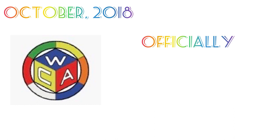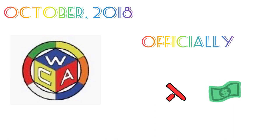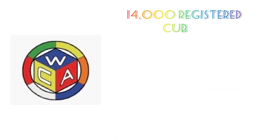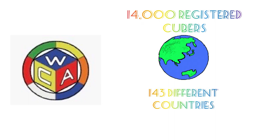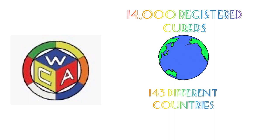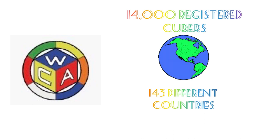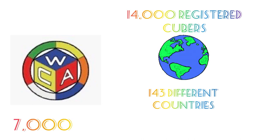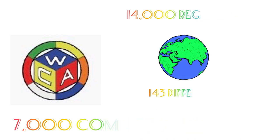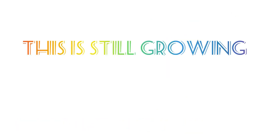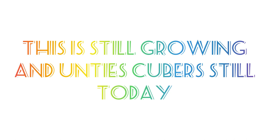In October 2018, the WCA was officially recognized as a non-profit organization. It now has 14,000 registered cubers from 143 different countries and has held over 7,000 competitions. This is still growing and unites cubers still today.